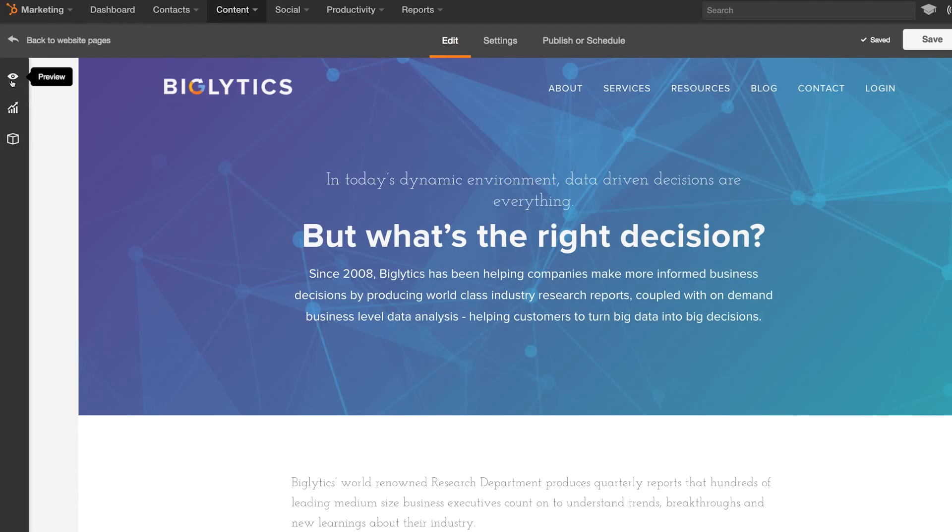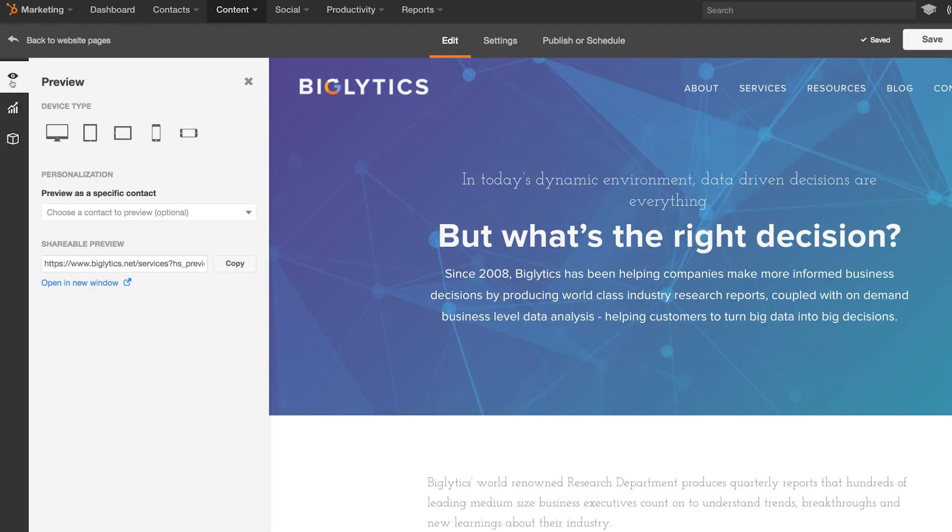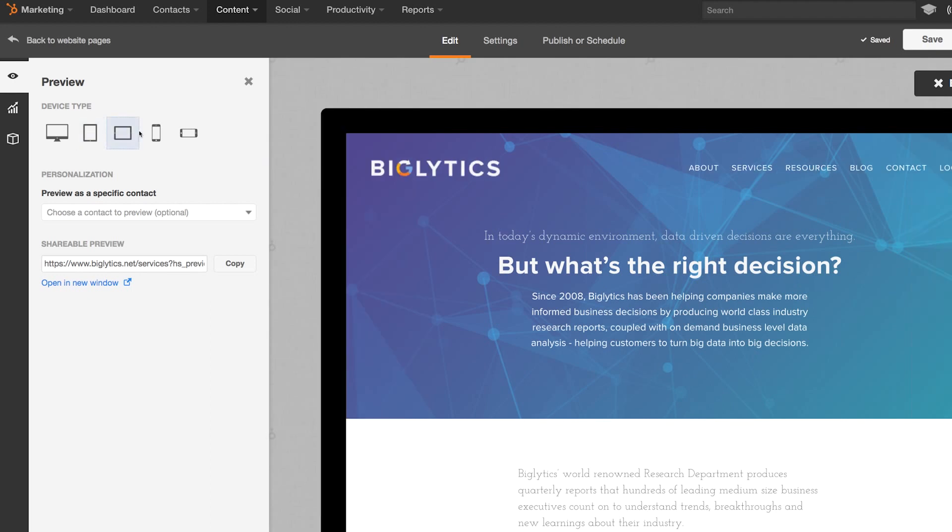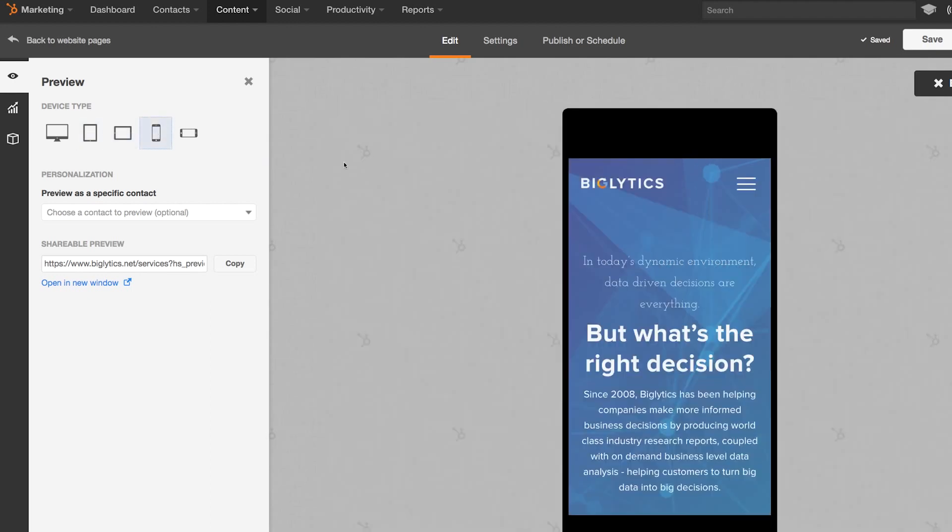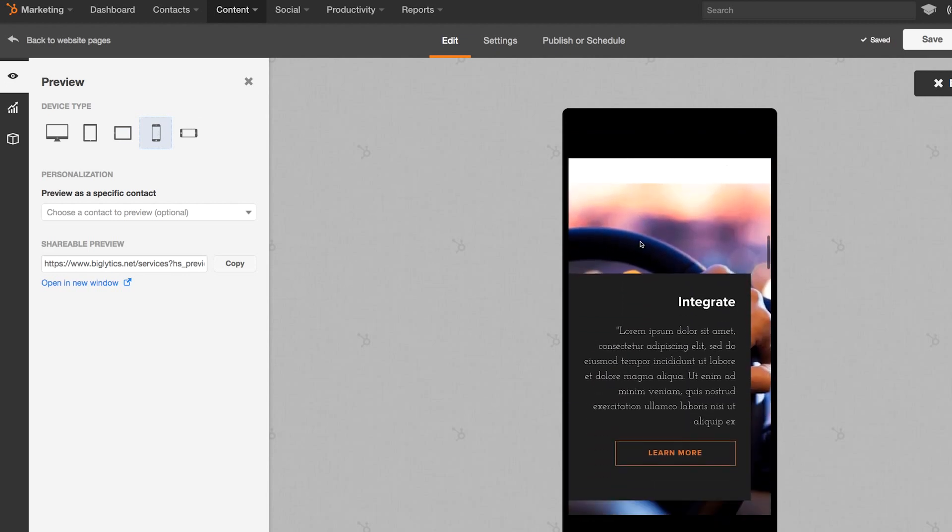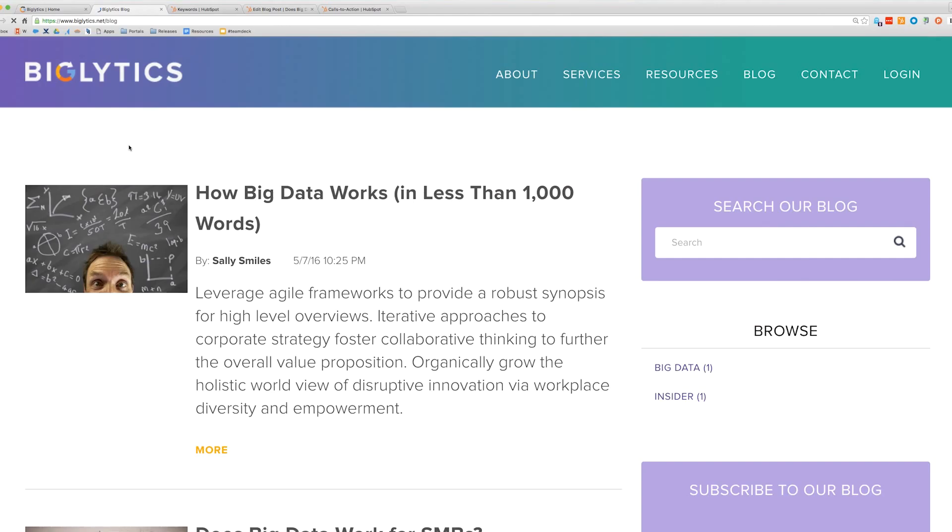Websites built in HubSpot are also modern in every way. Take viewing your website on a mobile device, for example. Every website page built on HubSpot is responsive, meaning it automatically fits to any size or type of device it's being viewed on.